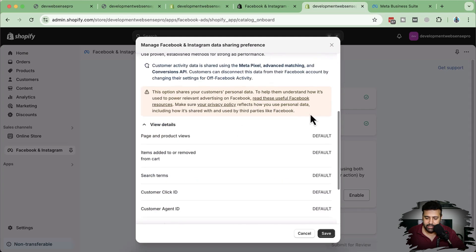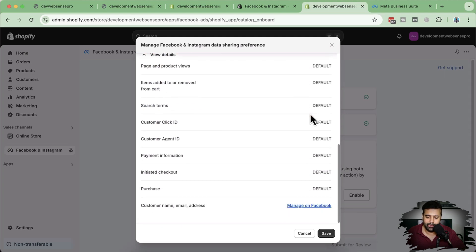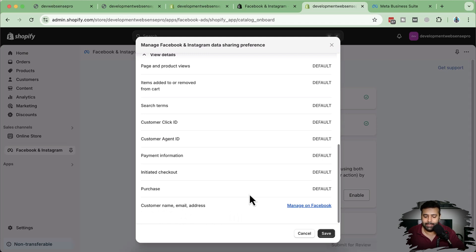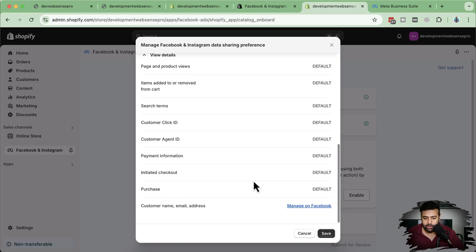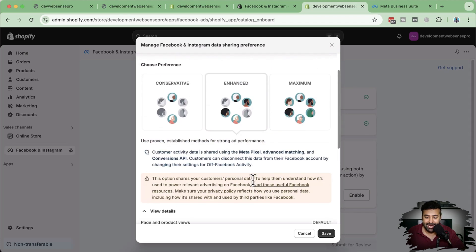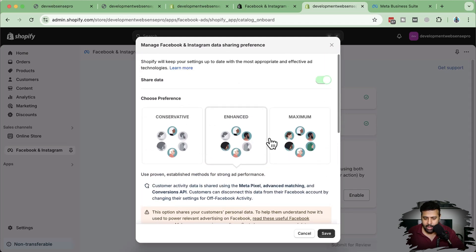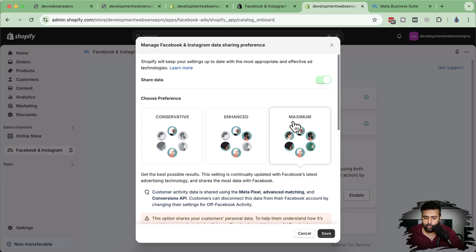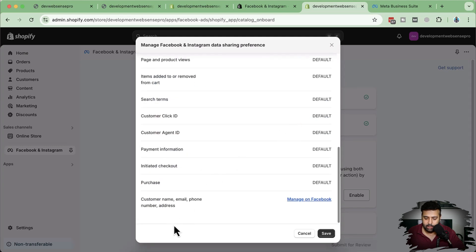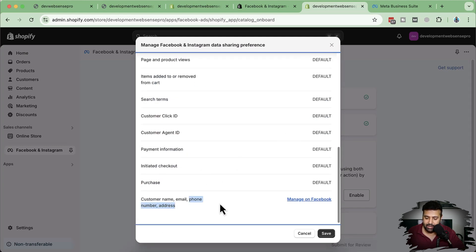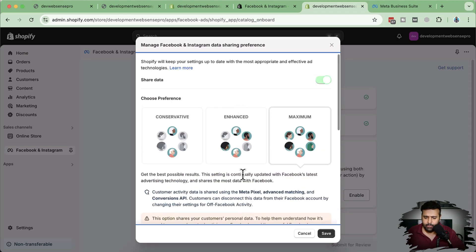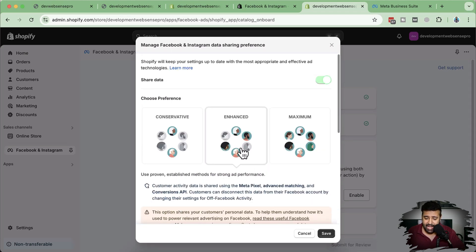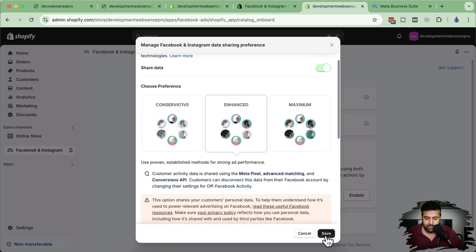When someone initiated the checkout or purchase, and on enhanced we have some additional data which we'll be getting, which is customer name, email address, meaning we are sharing our store data with the meta pixel, with the meta data set to enhance the conversion and to analyze the data and give us more sales. And in maximum, we have additional where we have phone number and address. We'll be sharing our customer phone number and address as well. I'm going to choose the enhanced, which is the recommended from meta pixel. So let's click on save.